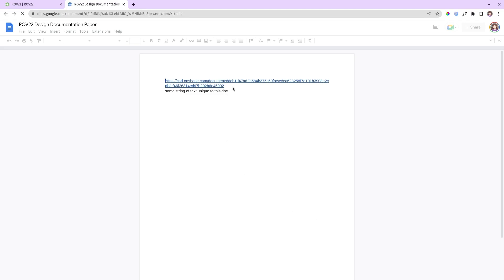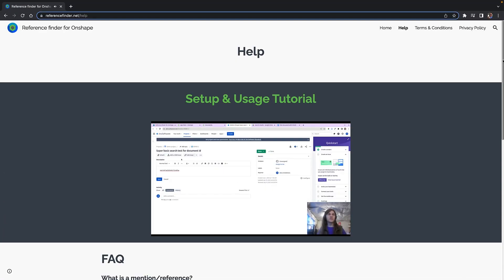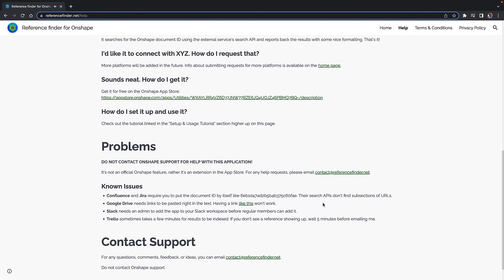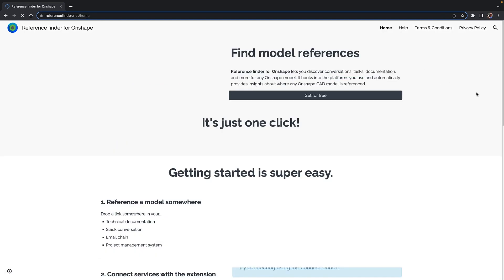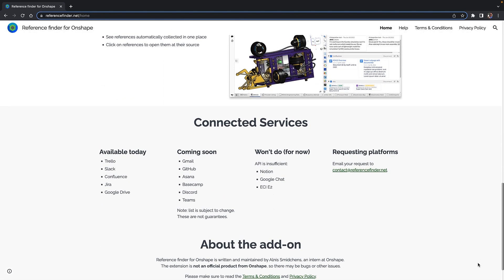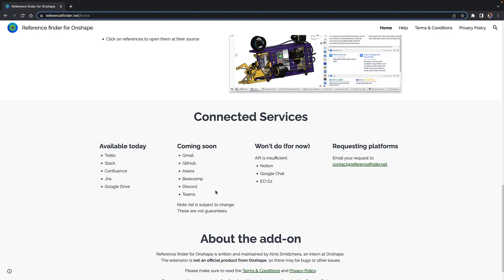Obviously, you wouldn't need to use all of these, so customize your Reference Finder experience to complement the way your team works. There are plans to add other connections, so give their development team some feedback on what you'd like to see next.